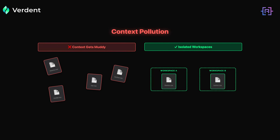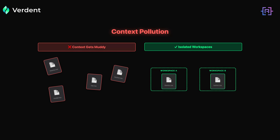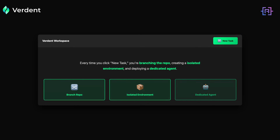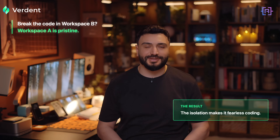Now we need to talk about why this feels different. When I first tried running multiple AI tasks, I kept hitting the same wall: context pollution. When you iterate on AI code, the context window gets muddy. Previous instructions bleed into new ones — you ask for a dark scene and somehow the agent remembers you wanted rounded corners three prompts ago on a completely different component. Verden handles this differently. Every time you click a new task, you are not just starting a new chat — you are effectively branching the repo, creating an isolated environment, and deploying a dedicated agent. You can experiment freely. Breaking the code in Workspace B doesn't matter — Workspace A is pristine. I have started treating failed experiments as free, because they are. The isolation makes it fearless coding.